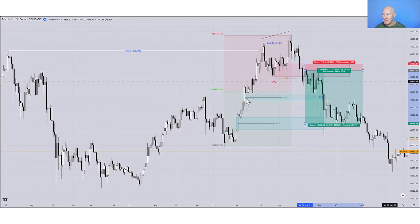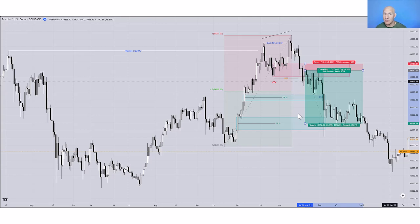Just into the discount part of the array, we have a fair value gap. At the consequent encroachment — the middle of that fair value gap — is where I've got my first take profit. For my second take profit or terminus, if I just wanted to run all the way to that level, again I'm looking at the consequent encroachment level in that fair value gap, which is deeper in the discount array.